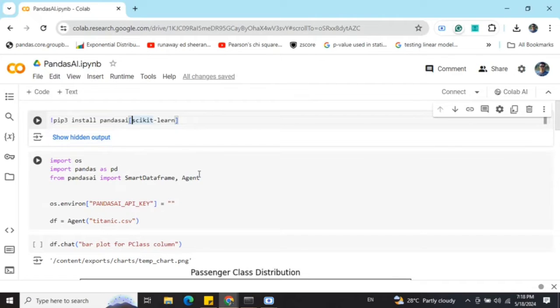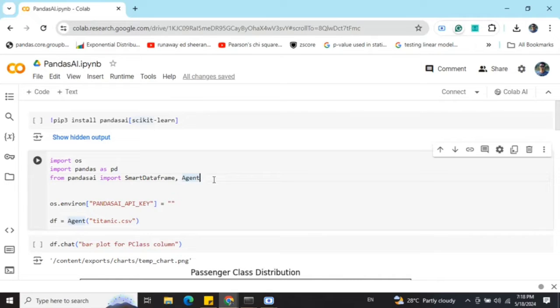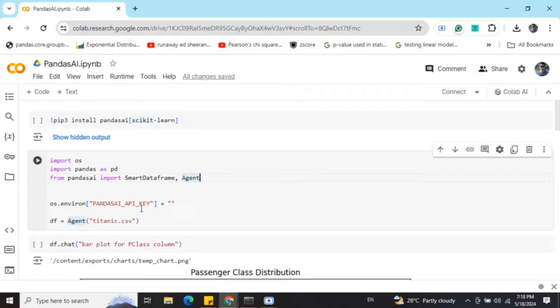Once done, you need to import either agent or smart data frame. There are multiple options like data lake where you can interact with multiple data frames, but for now I'm using the agent. By agent, it remembers the previous conversations also, so it can be useful.